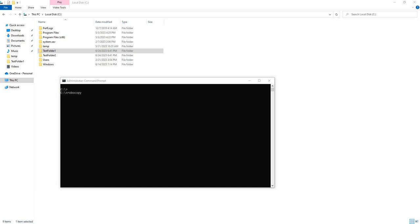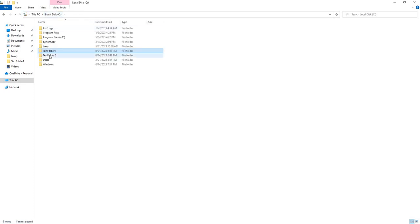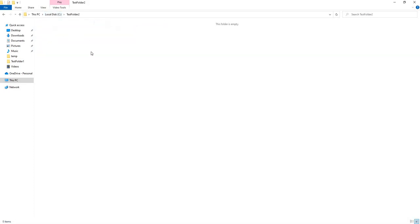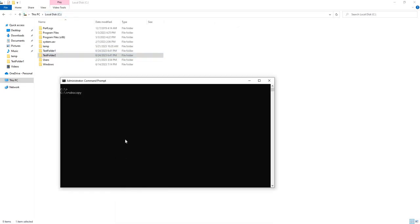So this is how you go ahead and use the mirror flag in Robocopy. For this instance, we're going to be taking what is in test folder 1 here, which contains three text files, and we're going to put them into test folder 2. Currently it has nothing, but at the end of this command, it should copy everything exactly.